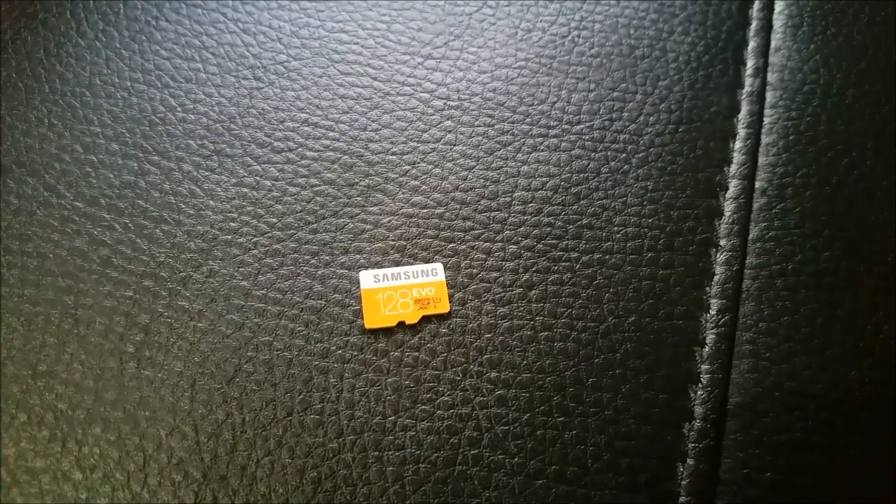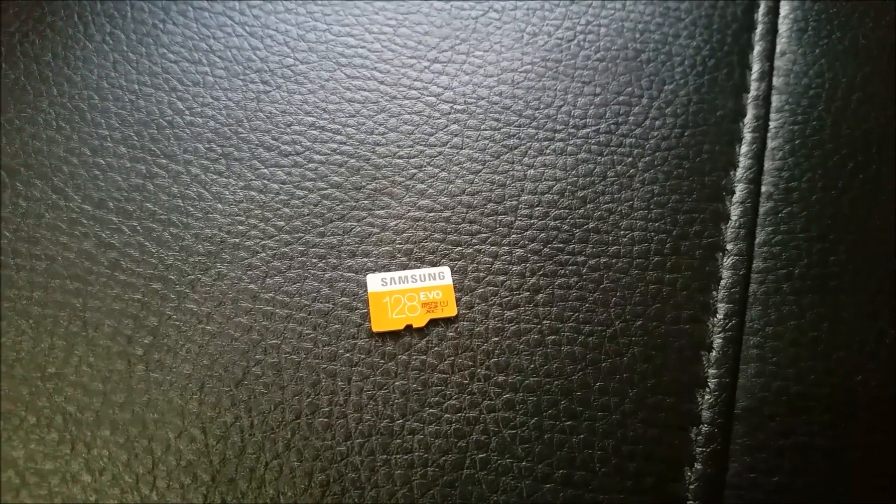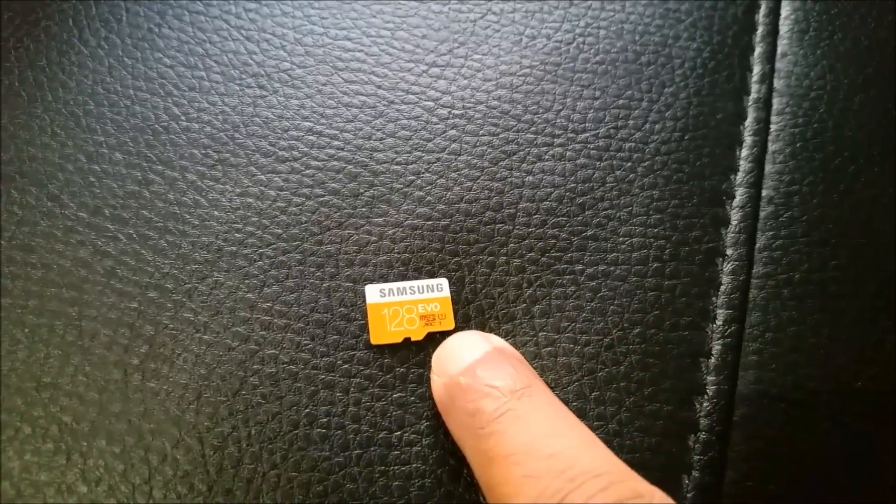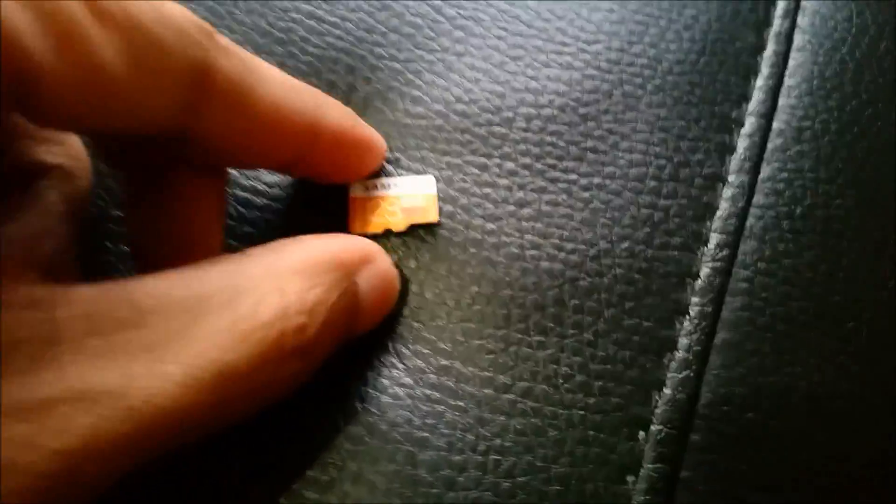Okay, so we have the micro SD card unboxed here. I'm just going to take that and insert it into the slot here. Just push it in.